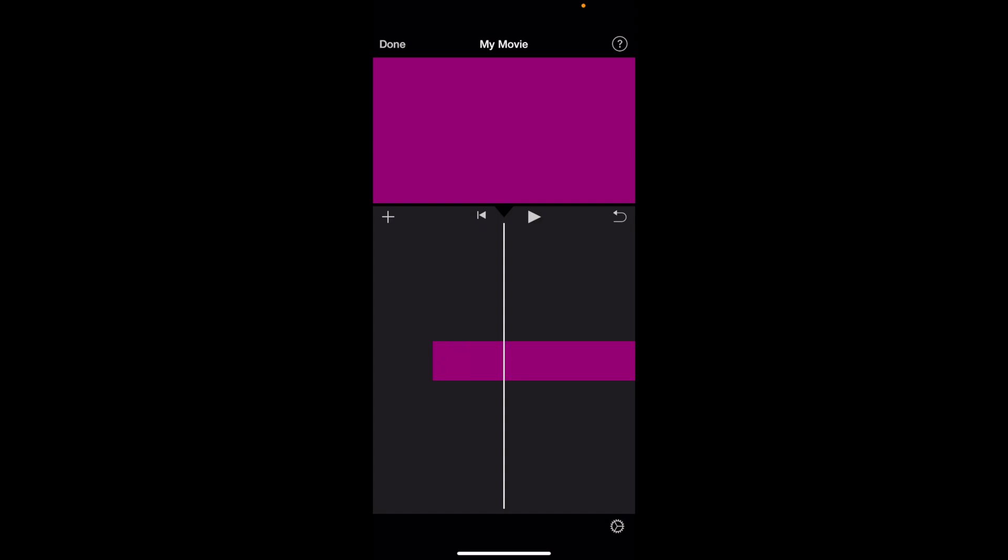In this iMovie tutorial video I'm going to show you how to change the text font of some text here in iMovie. Once you have iMovie open on your device, first add some text to your video.